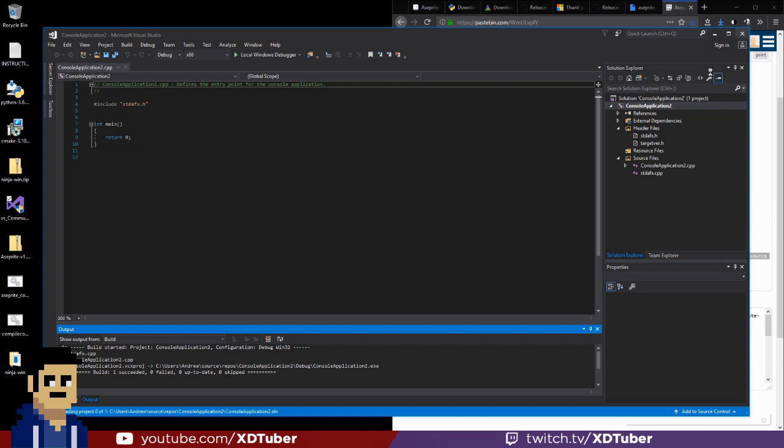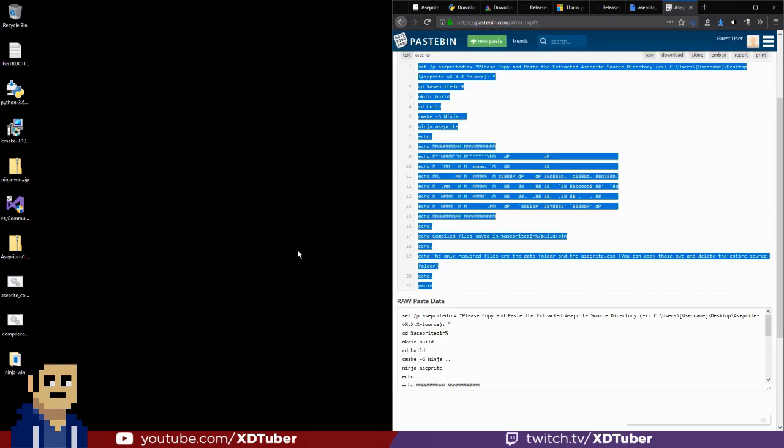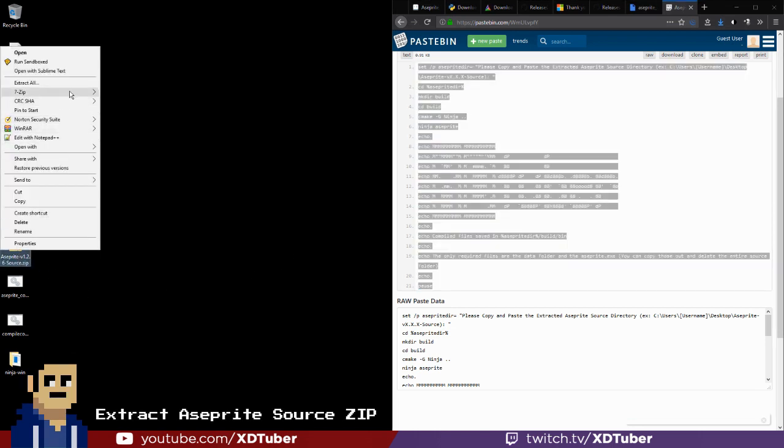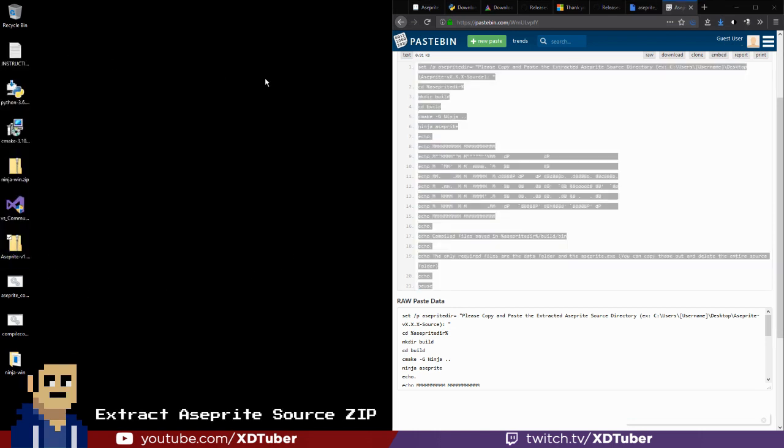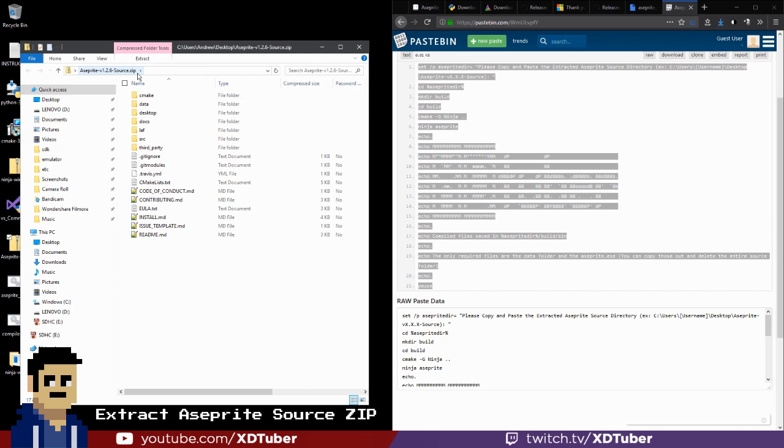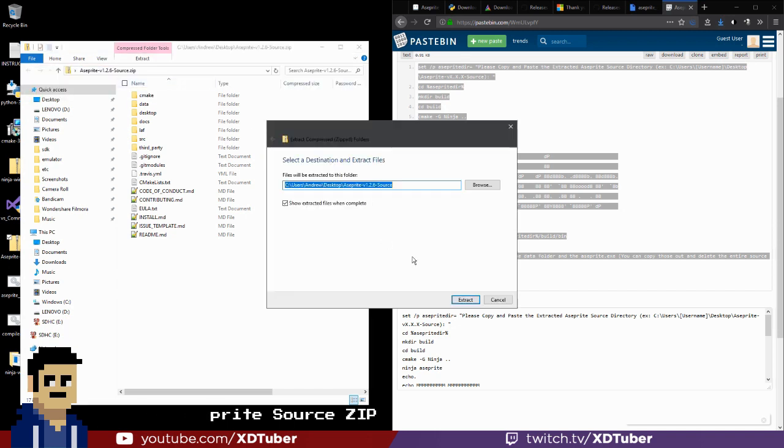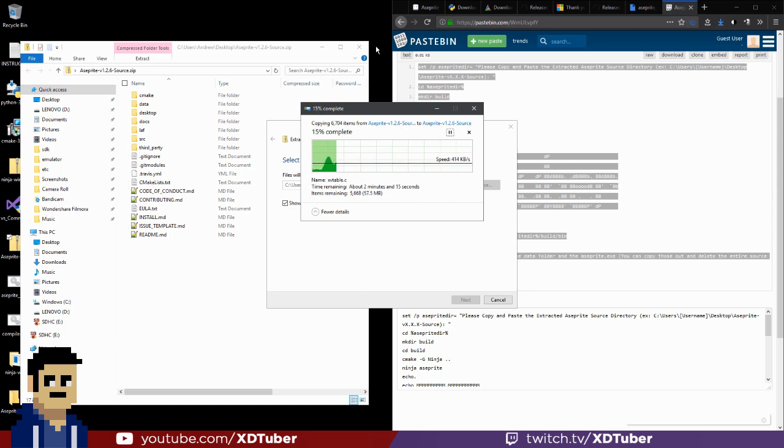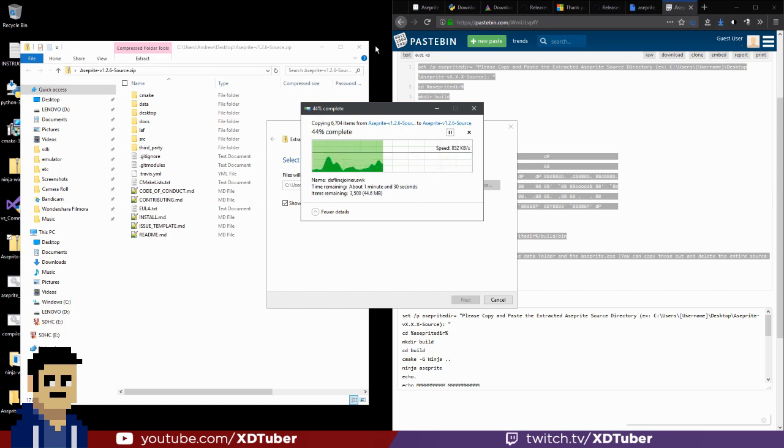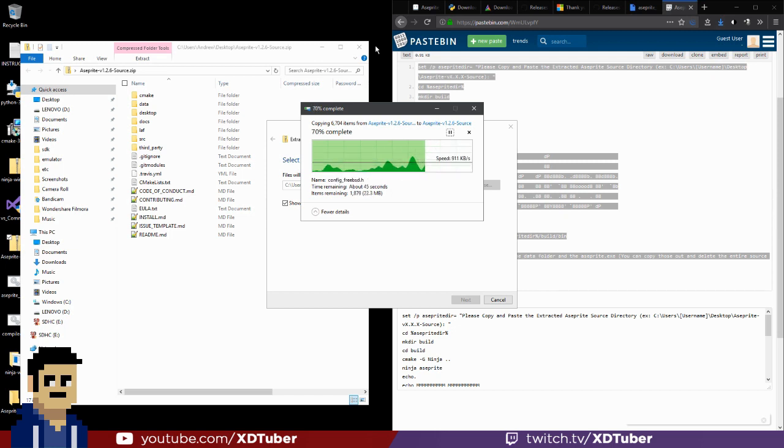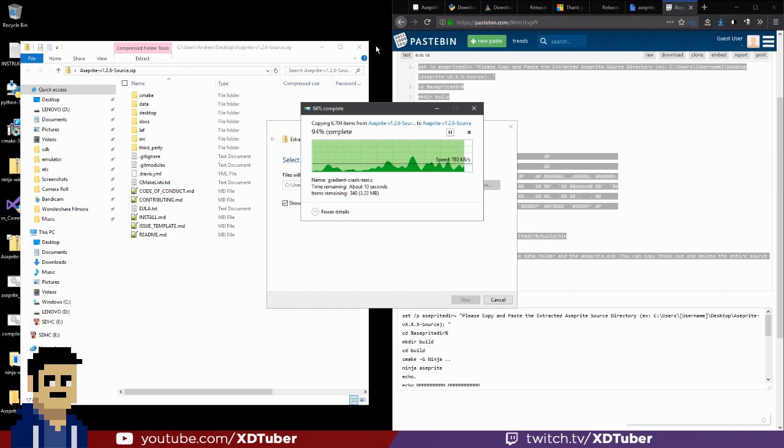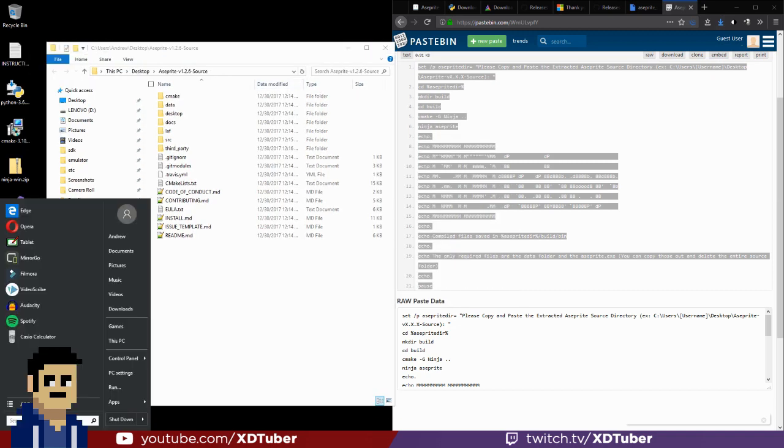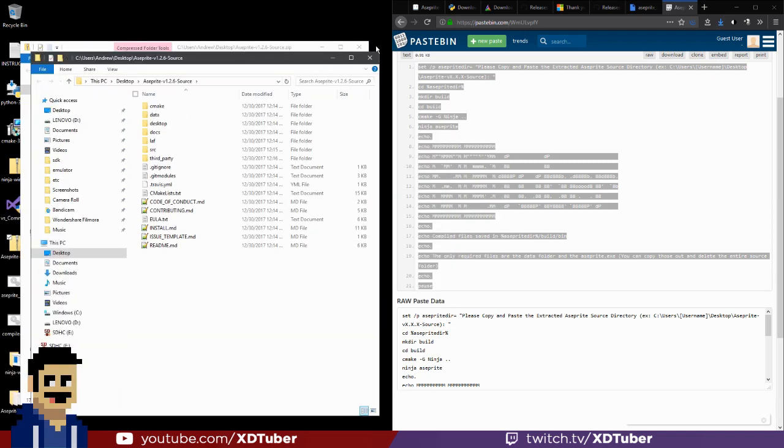Exit out Visual Studio, and now we want to extract our source code. All right, it has finished extracting.